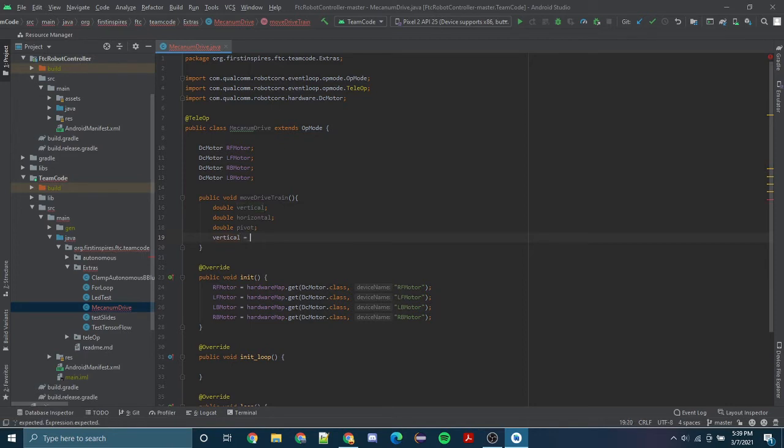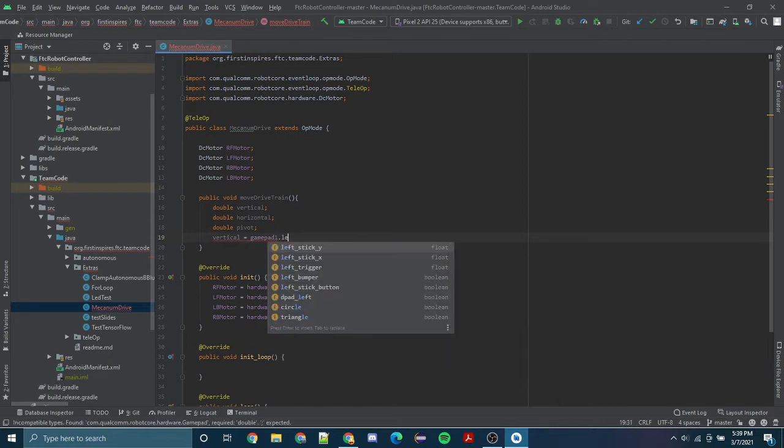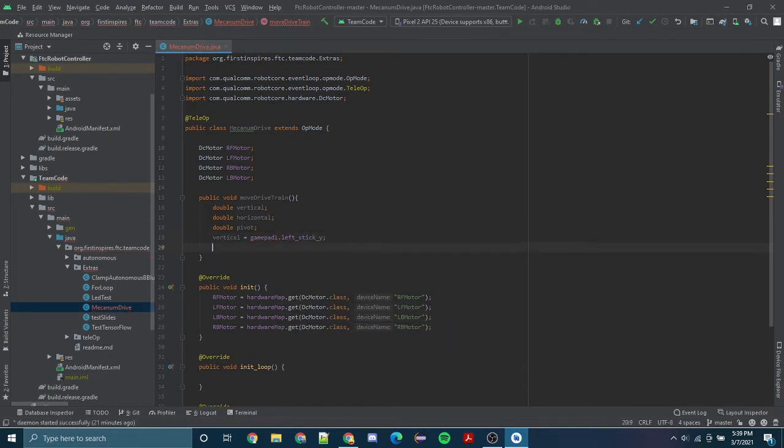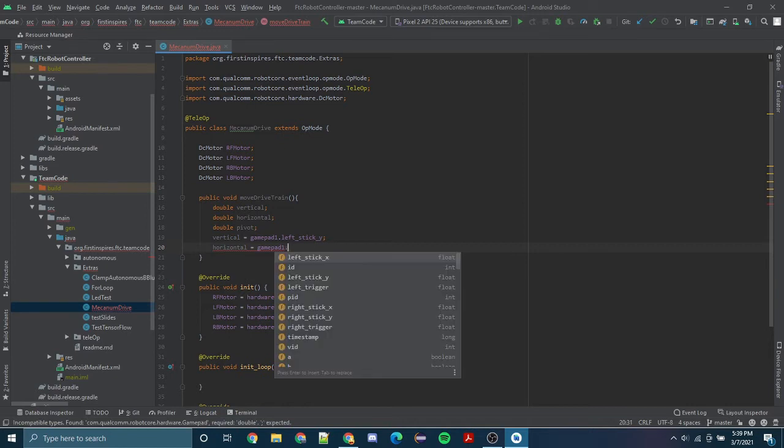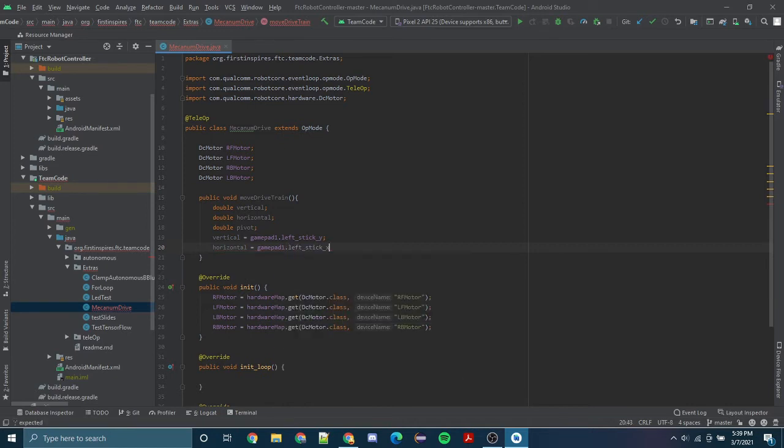And we are going to set our horizontal equal to our gamepad1.left_stick_x this time. Now we got the movement of our drive train, so our robot can move forwards and backwards, left and right.